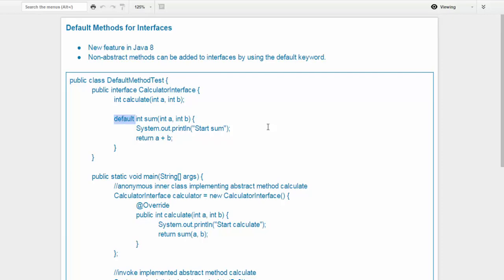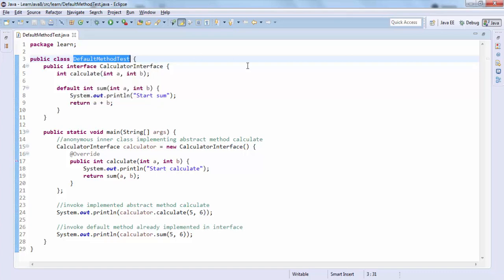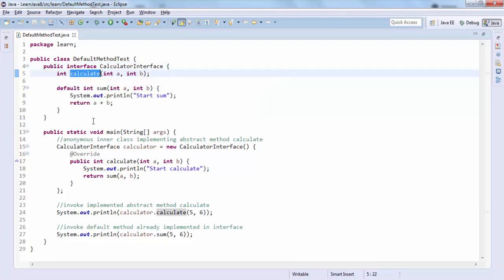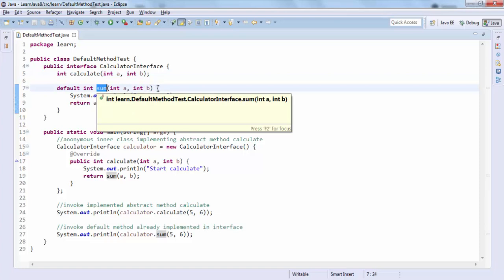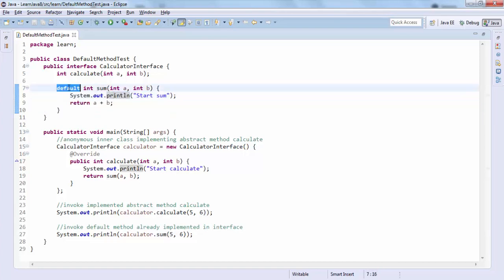It's possible to do that now, however you need to use the default keyword for doing this. Let me go to Eclipse to illustrate this further. Here I have a simple DefaultMethodTest class and the Calculator interface, which has the abstract method 'calculate' and the non-abstract method 'sum' which has been implemented. It's a simple method — it takes in two parameters, a and b, and simply returns their sum. You need the default keyword for doing this in an interface.